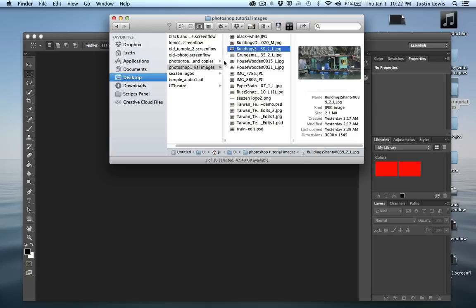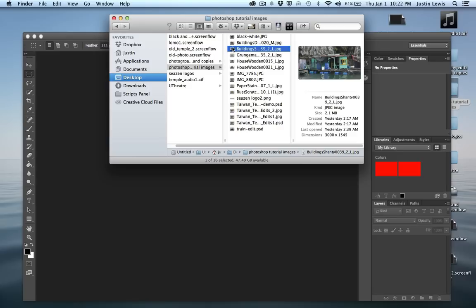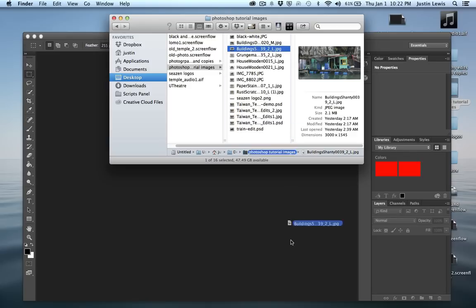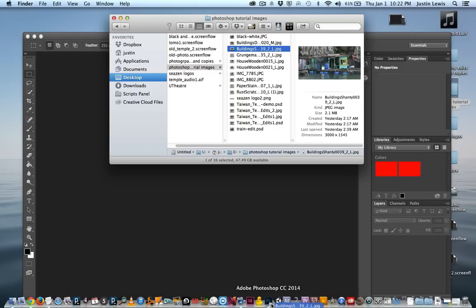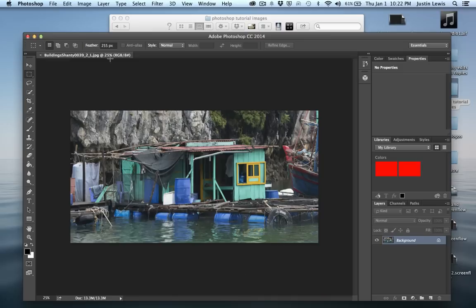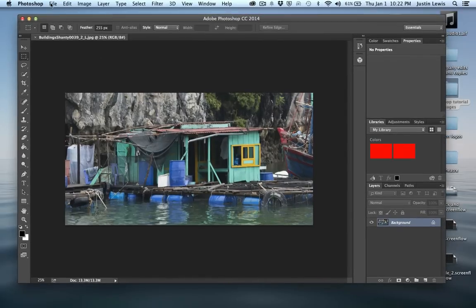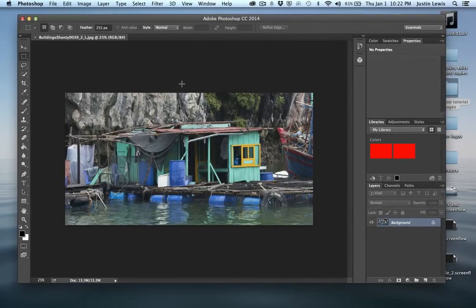I've got this boathouse right here. I'm going to go ahead and just drag that down to my dock and drop it in the Photoshop icon. Of course, I could just come up here to File, Open, and navigate to that image as well.